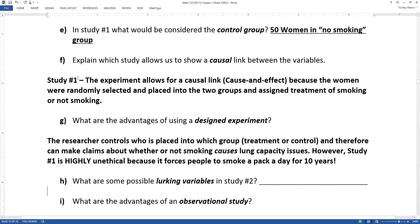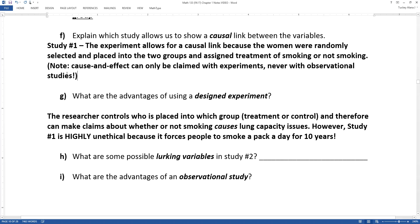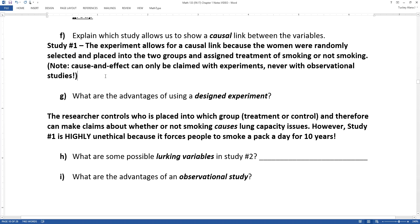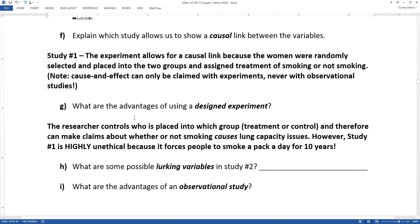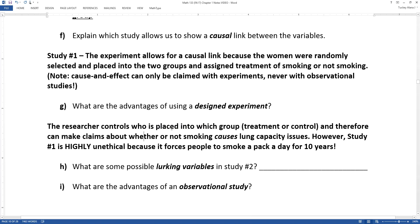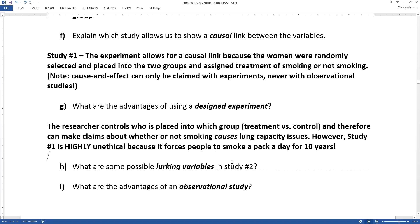Study number one was an experiment, and that's the only way you're going to get cause and effect — out of an experiment. Cause and effect can only be claimed with experiments, never with observational studies. That doesn't mean it's proven with experiments, but you can only even begin to attempt it with experiments. That's the big advantage of a designed experiment: people are placed into groups — treatment versus control — so you can make claims about smoking causing lung capacity issues, even though it would be highly unethical.